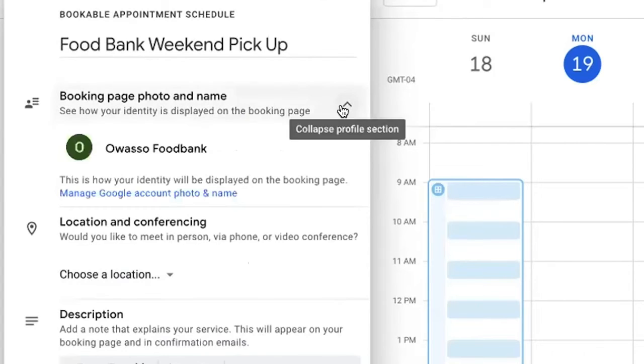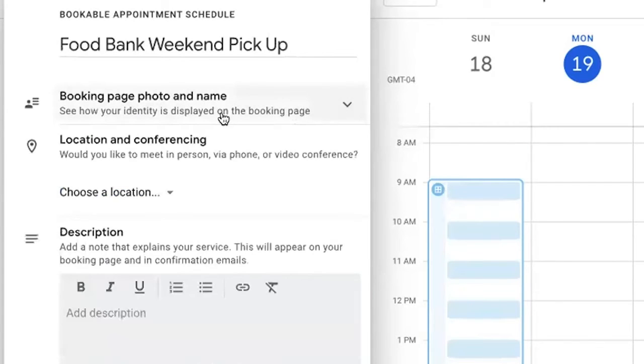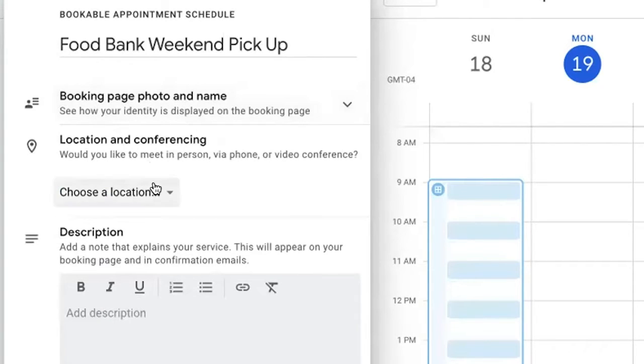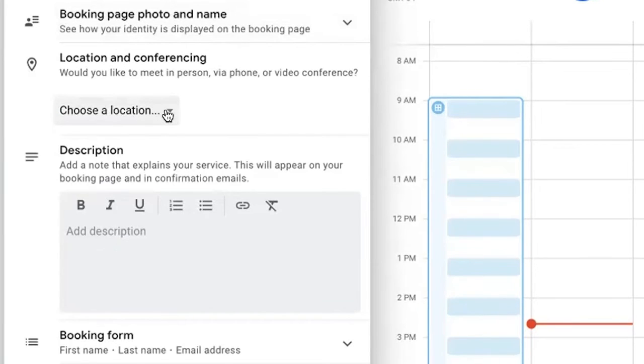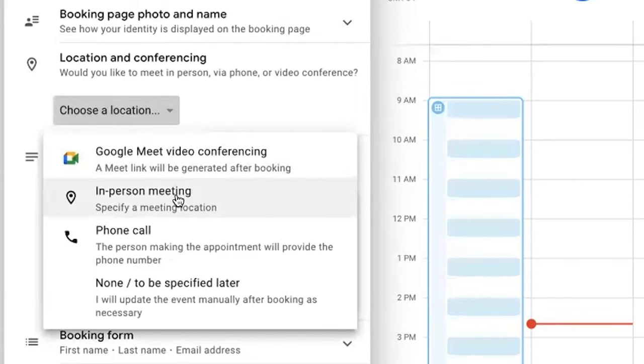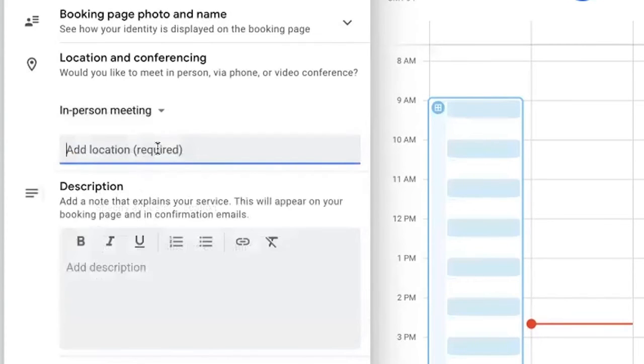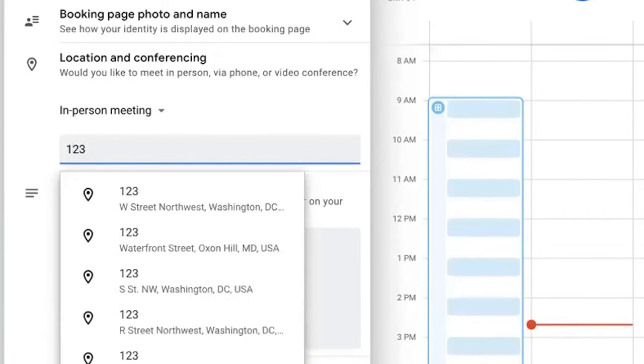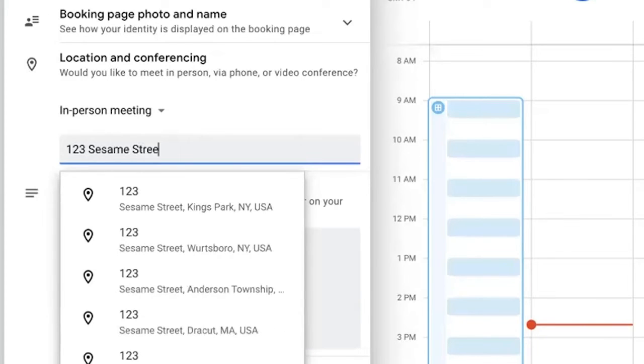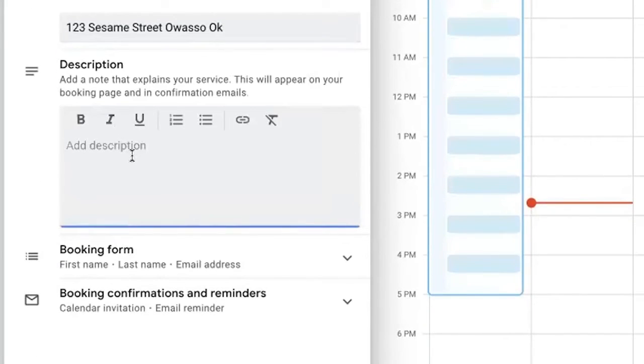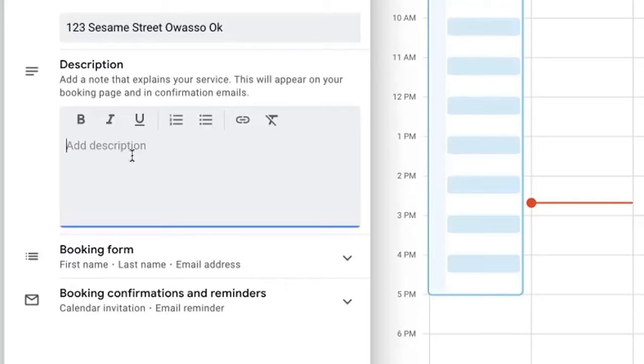Here you can add custom branding to the particular page itself. I'm going to go down here to location and conferencing. This is obviously going to be an in-person meeting so I am going to select the item here. I'm then going to be required to put in an address so I'm going to use a fictitious location that some of you may be familiar with. In the description, I want to put together something that will be forward-facing to the individuals that will be interacting with this scheduler. I'm going to title this Saturday and Sunday pickups.